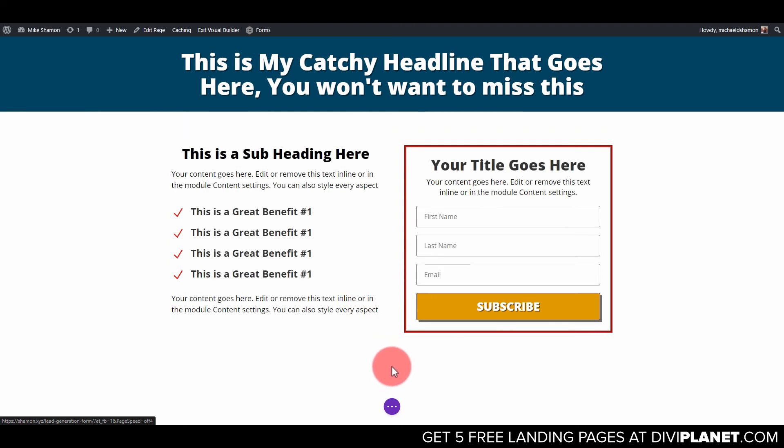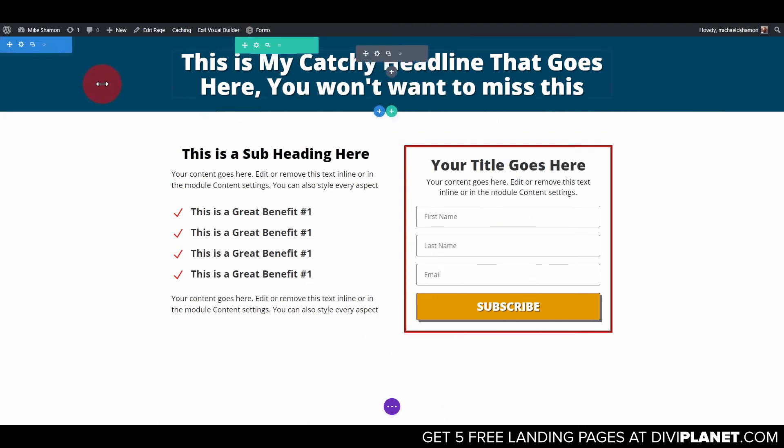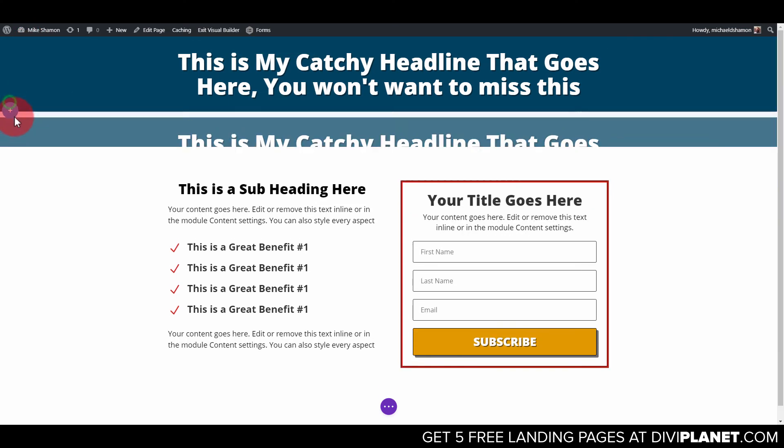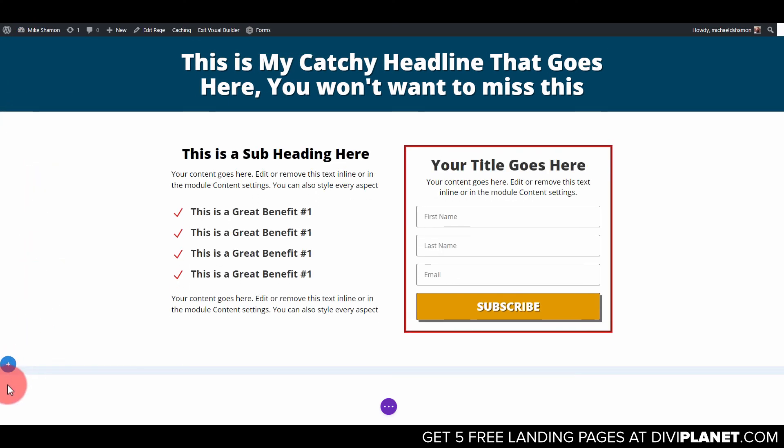Now if you want to include something else you can add that in. You can duplicate this and add in another headline down here at the bottom.